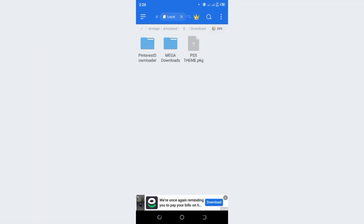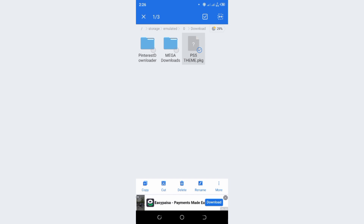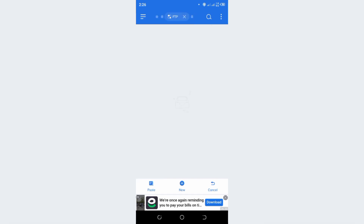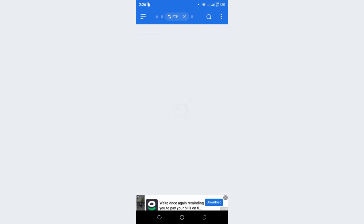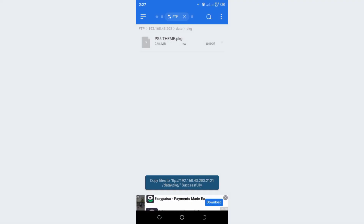Here I have downloaded a theme for PS4. If you want themes for your PS4, I have made a playlist you can download from there. Copy this file, go to the PKG folder, and paste this file in that folder. And now it's done.